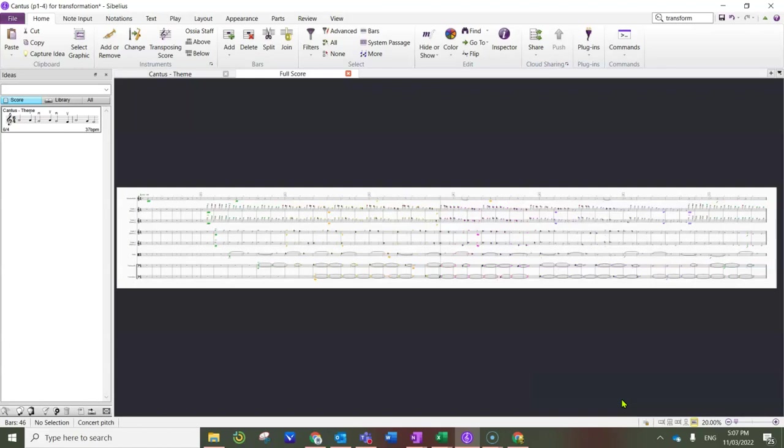you could consider what it sounded like in modal transformation. And you might be able to create a series of transformations that create a greater sense of drama and tension than you previously had. Hopefully you might consider incorporating some concepts around modal transformation into your composition work if you're considering the style of minimalism.